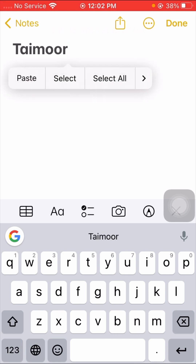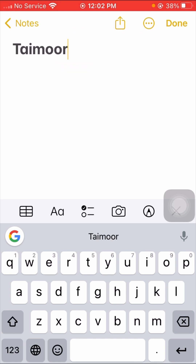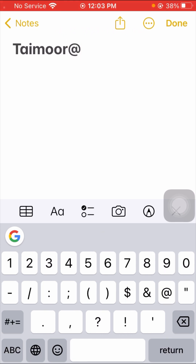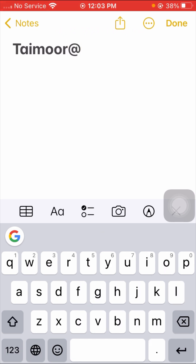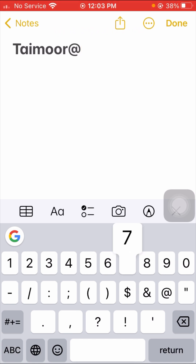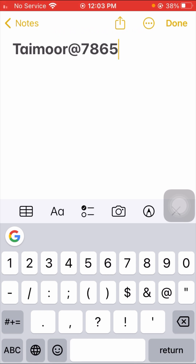After putting the alphabets, I add the 'at' symbol here. Then you have to put some numeric characters — for example, seven eight six five. So as you can see: first is the alphabets, then other characters, then the numeric characters. This password is correct and it can be accepted.